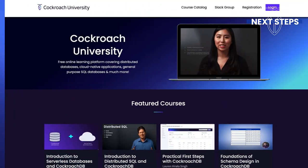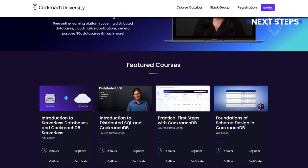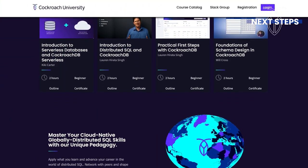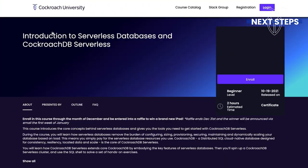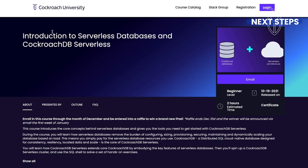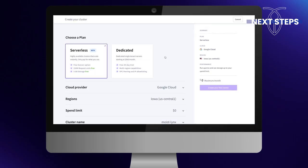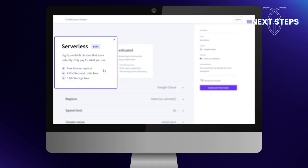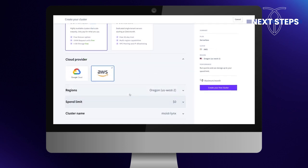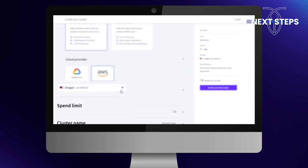You can also continue your education on CockroachDB by having a look at some of our other courses. And if you haven't already done so, consider setting up a free CockroachDB serverless cluster so you can continue working with the database.